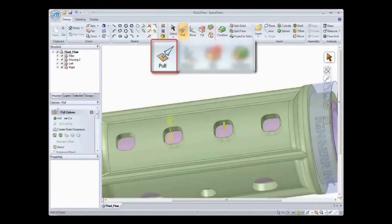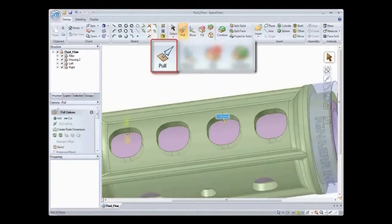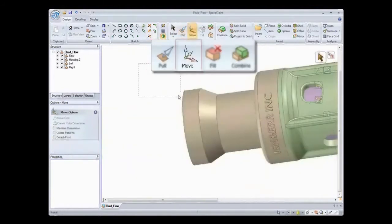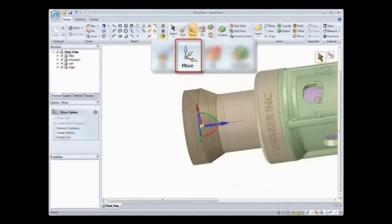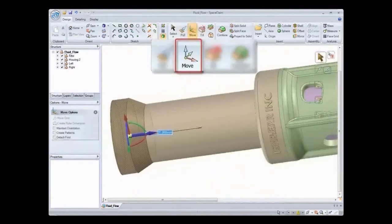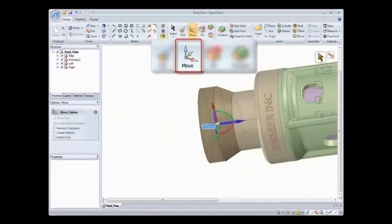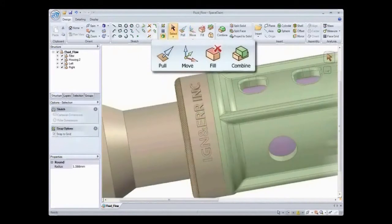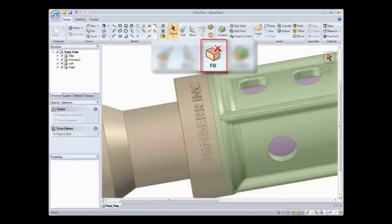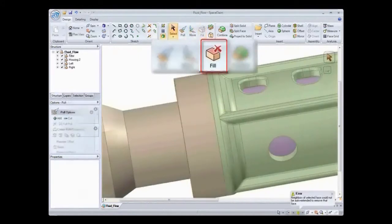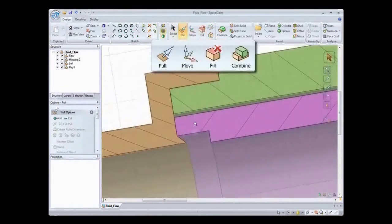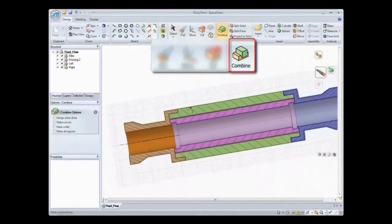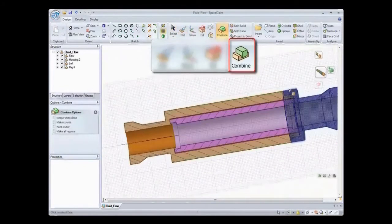Pull allows you to distort and deform geometry. Move allows you to translate and rotate geometry. Fill allows you to simplify and clean up geometry. Combine allows you to cut or glue geometry together.